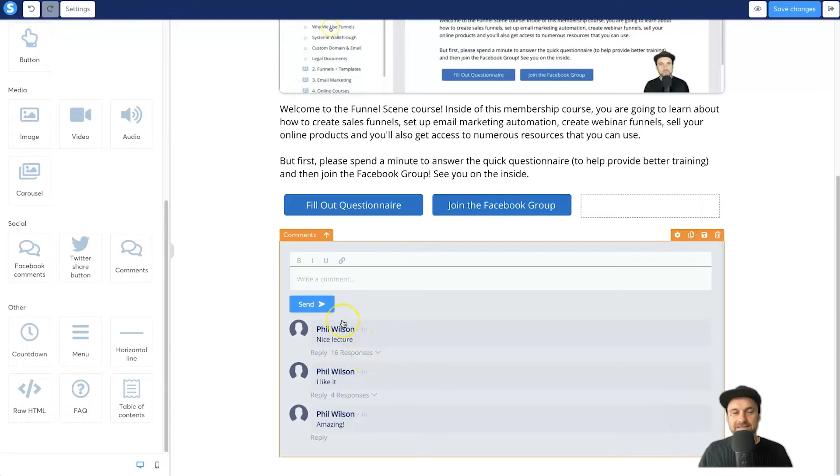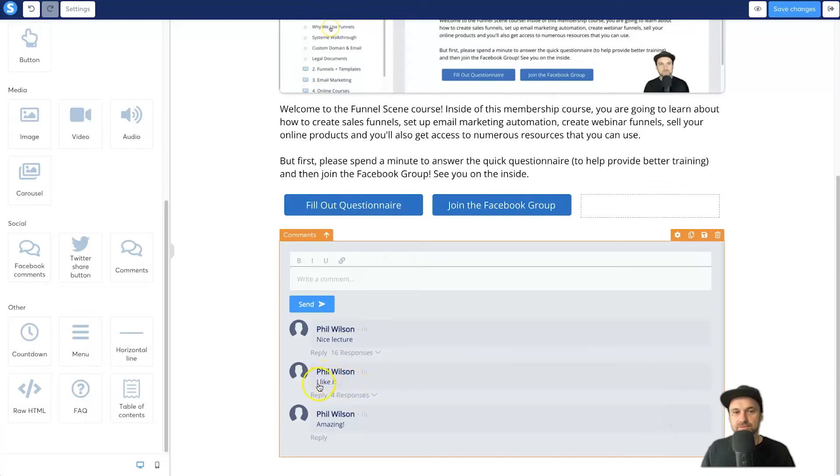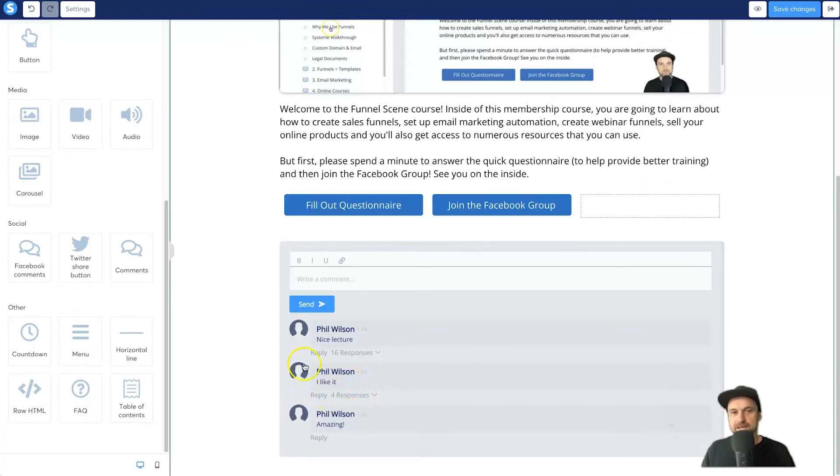Now this is the comments module right here and it does come with a few pre-created example text. What it could say, for example, this has got Phil Wilson, nice lecture, 16 responses. Once again, Phil Wilson, I like it, and it's got four responses. And it's got amazing.